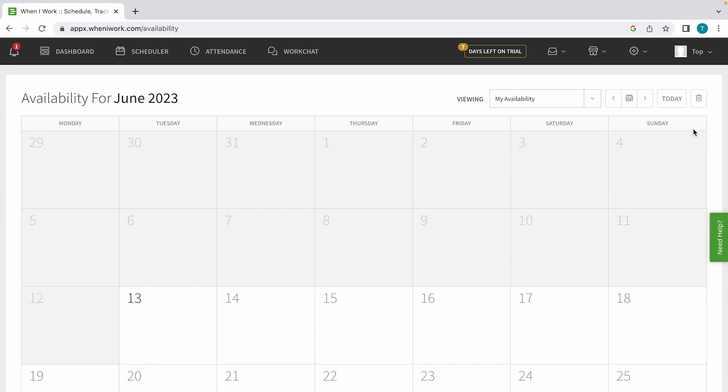You can see that a few of the days are already grayed out. This is because we are currently on the 13th, so it's not really relevant to add availability earlier in the month.